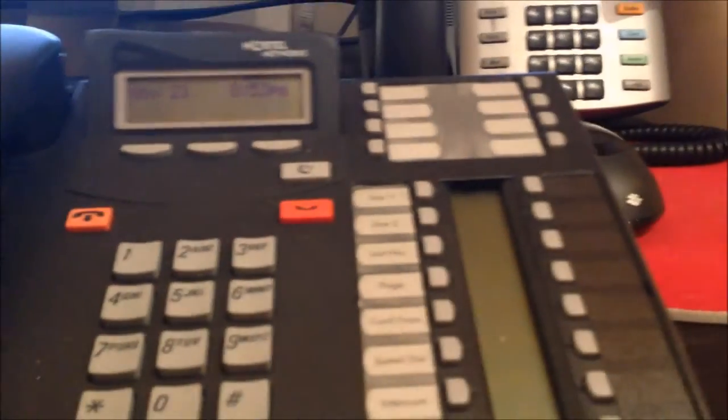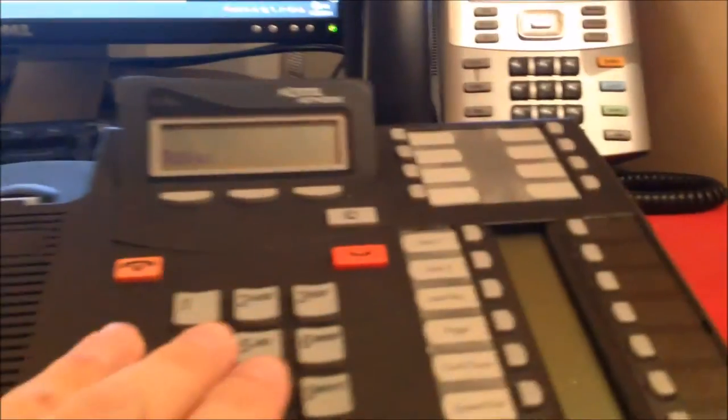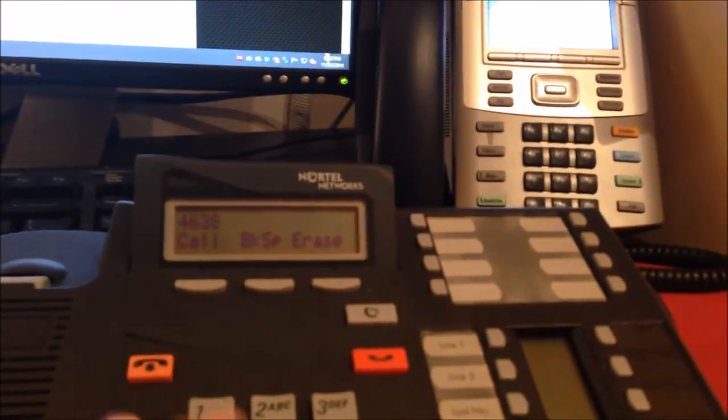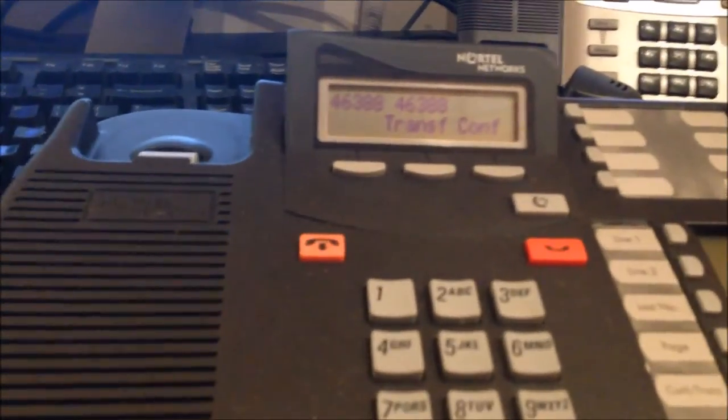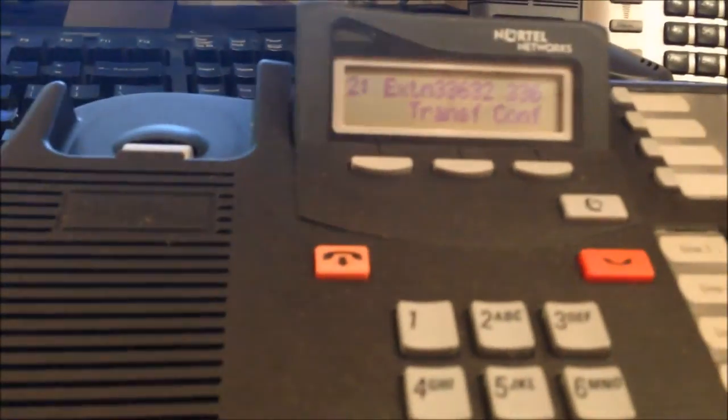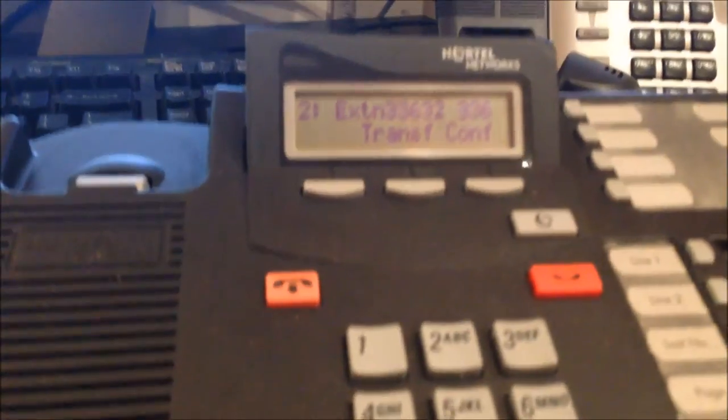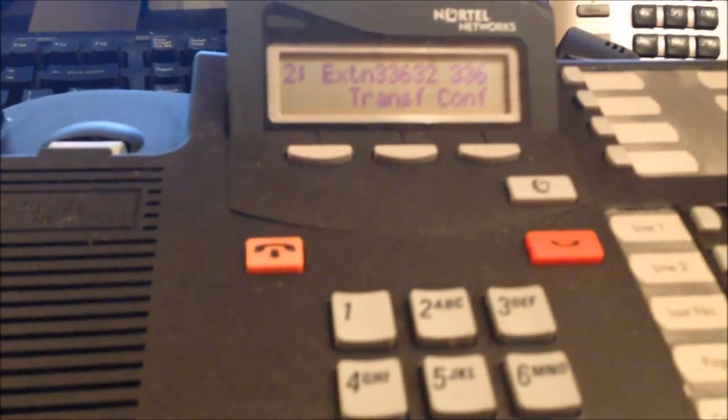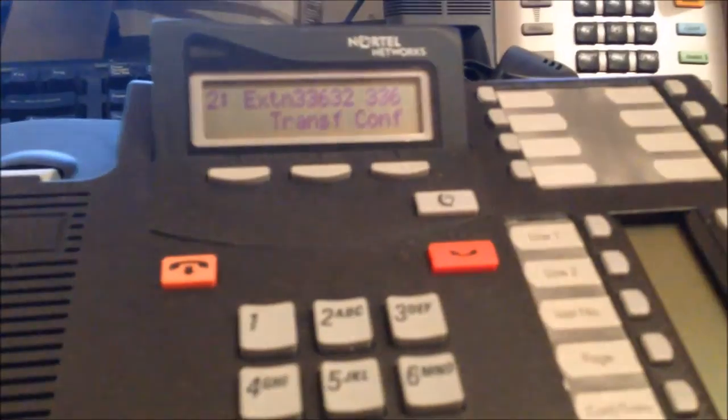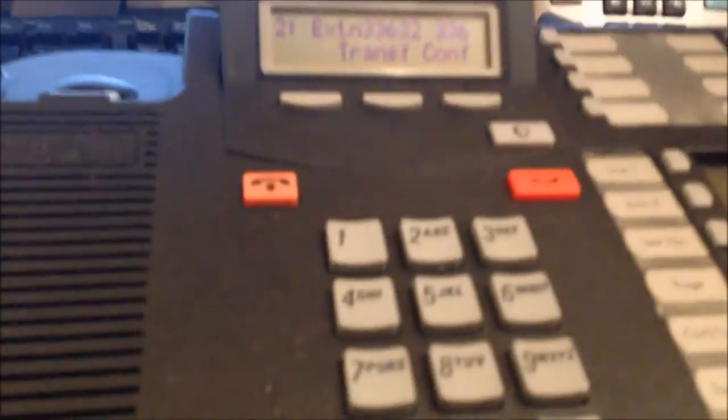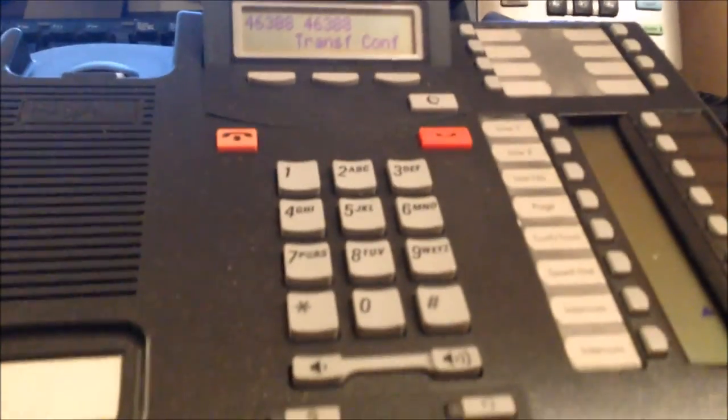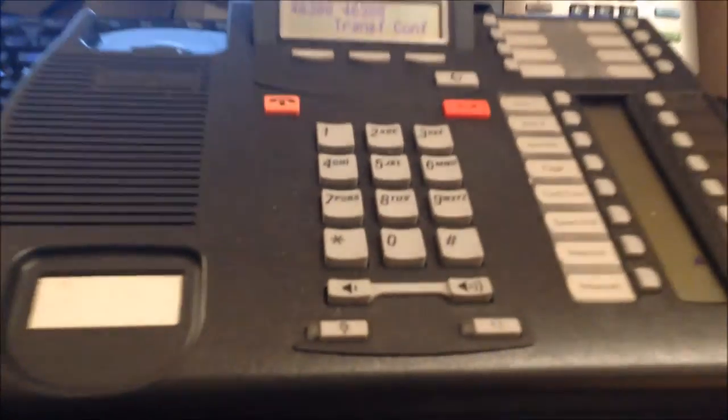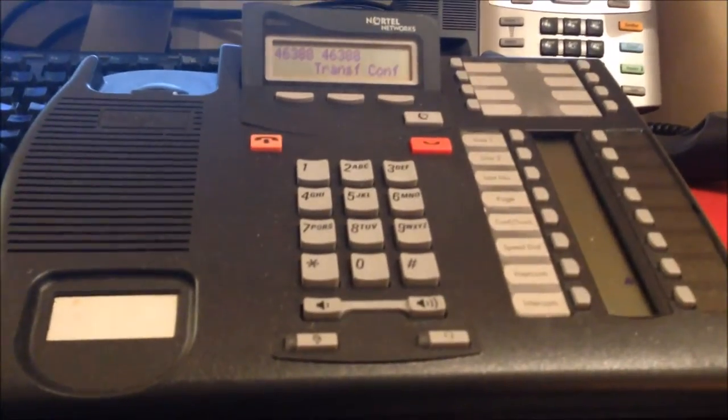And one other cool little feature. Let's say you're on another call. Let's say we called that extension, and I get another call on that phone. Voila, I have call buzz and call waiting. So that's something you never had on the Northstar platform, and an additional feature that you have with this connected to the UCX from eMetrotel.